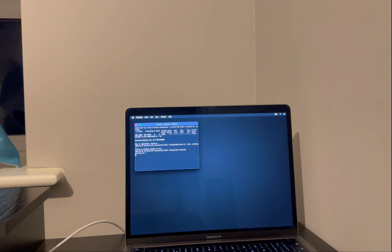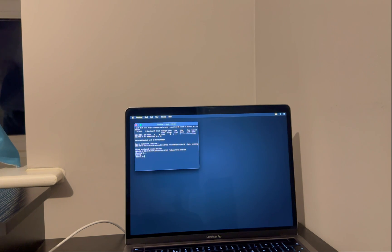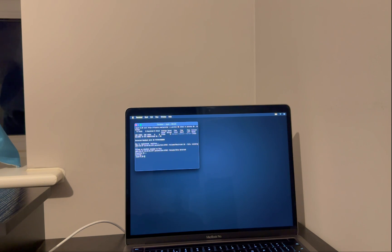Now once everything is done, you will see the rebooting option on the screen and the command will end automatically. Now you need to reboot your device manually. So close the Terminal, click on the top Apple option, and click on Restart.